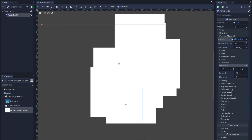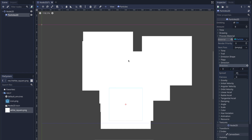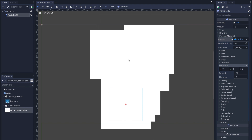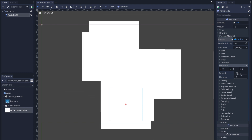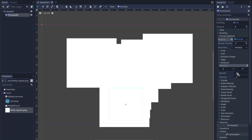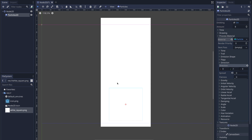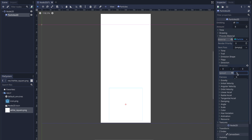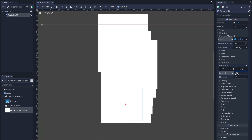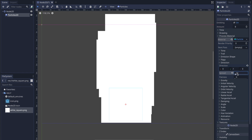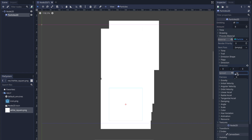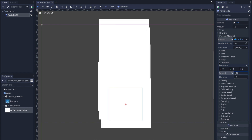There's a little bit of spread, and if you don't want that you can set it to zero — notice how it goes straight up. In this case we do want a little spread, so I'm going to set it to 10 for now.